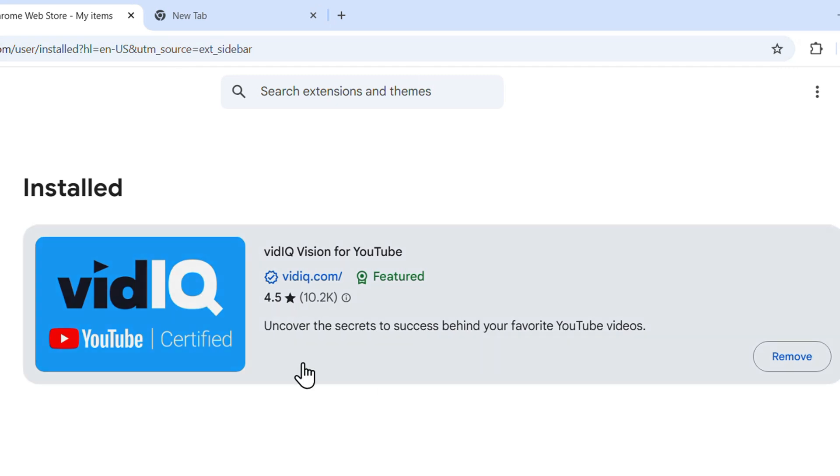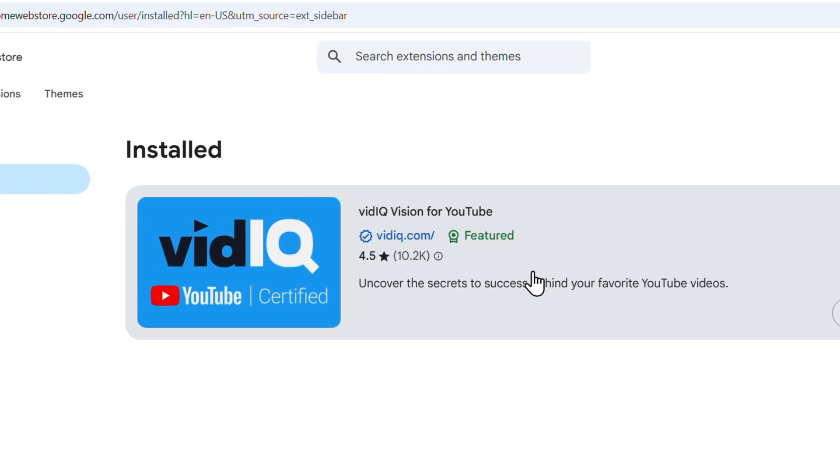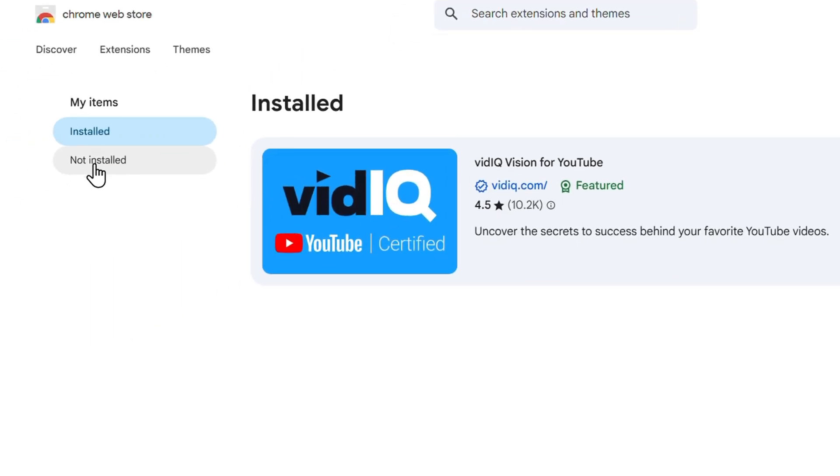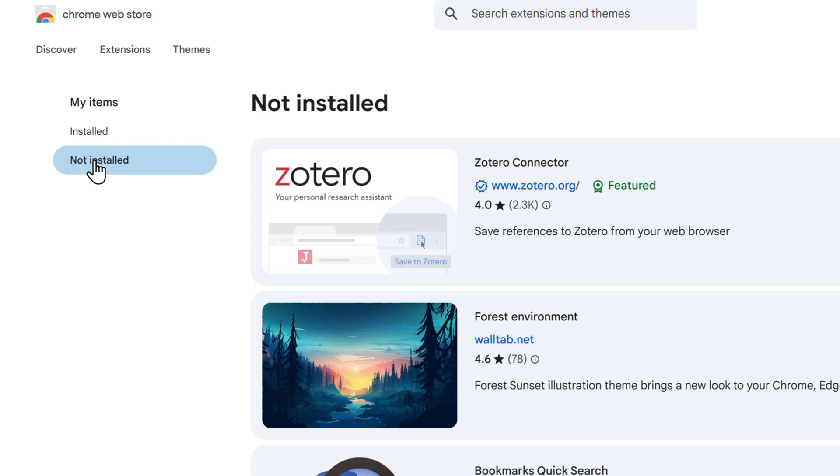This is going to show you the installed ones. But to see all, even the ones that you've uninstalled in the past, just simply click not installed. This is giving you a history of everything.